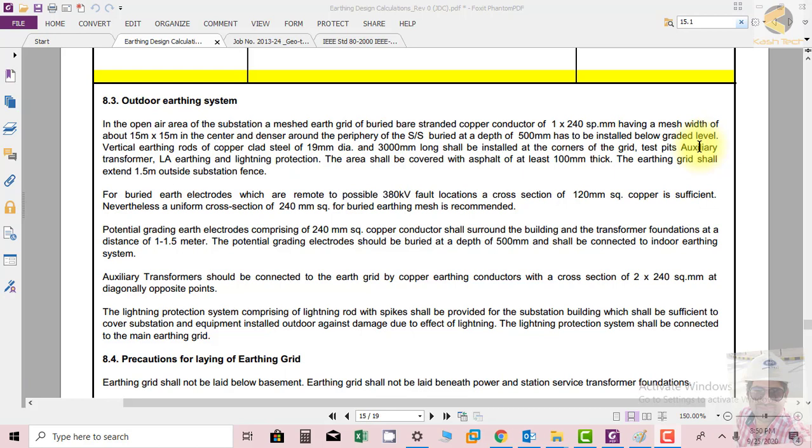This is a special requirement for the transformer: potential grading electrodes comprising 240 mm² copper shall surround the building and the transformer foundation. Each transformer shall be connected to the earthing grid by copper earthing conductor with a cross-section of 2×240 mm².